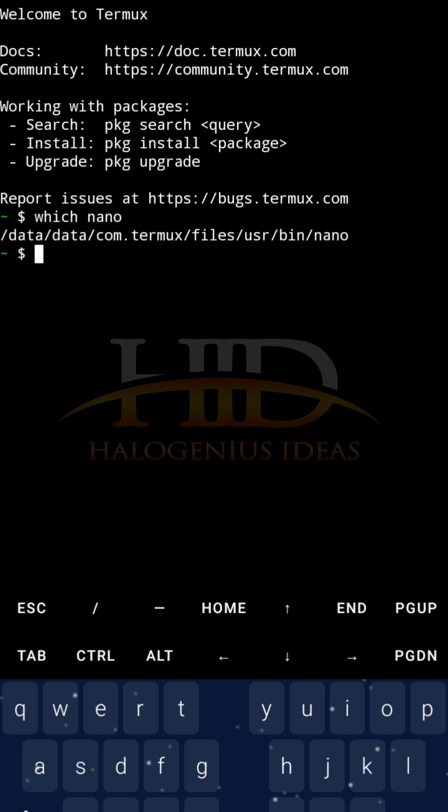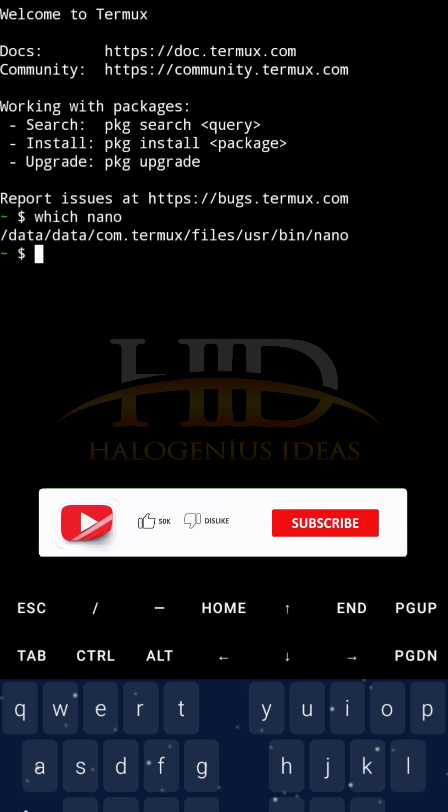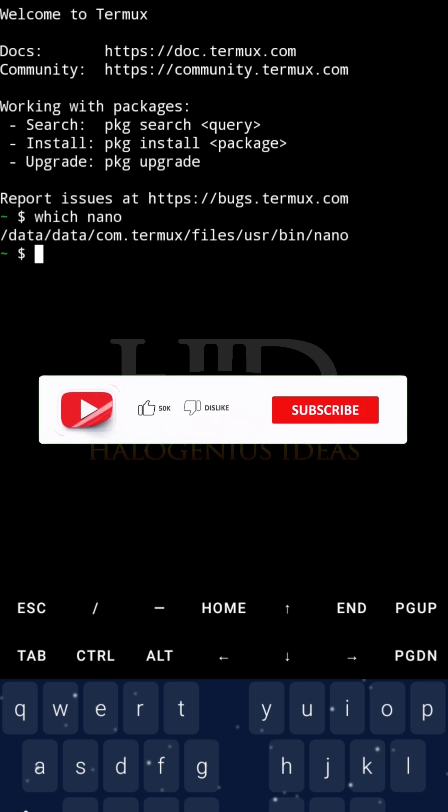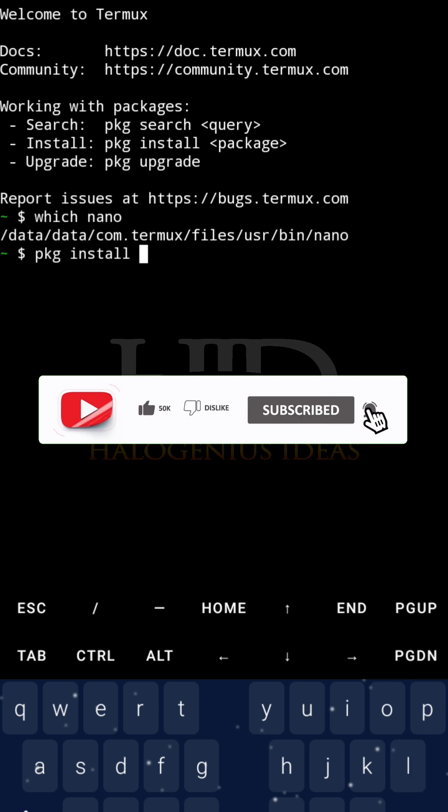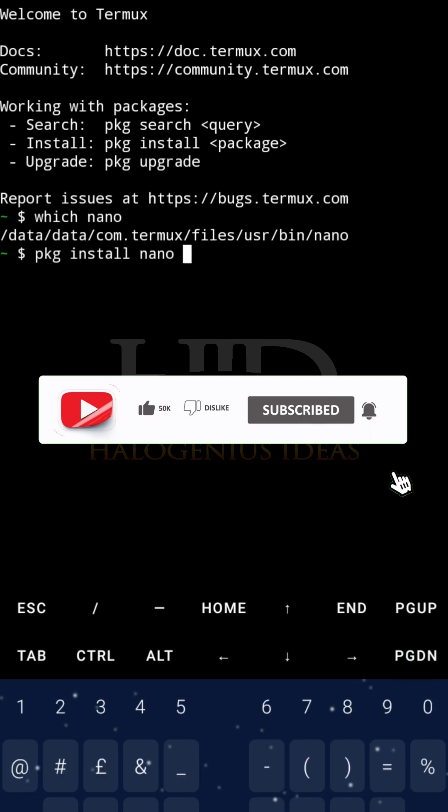But if it is not available on yours, you can do pkg install nano. You can also pass the Y flag.